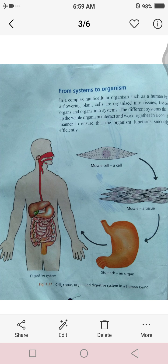Now we are going to start our next topic. It is our last lecture of the chapter. It is about 'From Systems to Organisms.' In a complex multicellular organism such as human beings or a flowering plant, cells are organized into tissues, tissues into organs, and organs into systems. The different systems that combine to make up the whole organism interact and work together in a coordinated manner to ensure that the organism functions smoothly and efficiently.